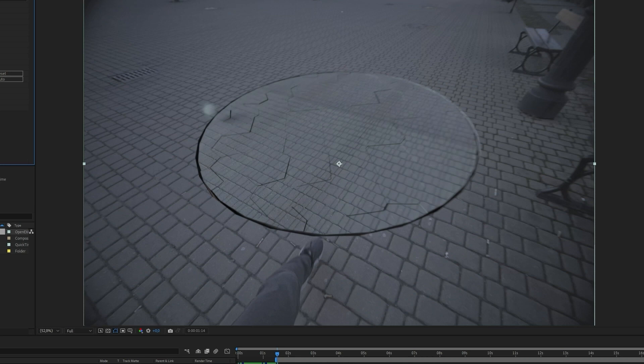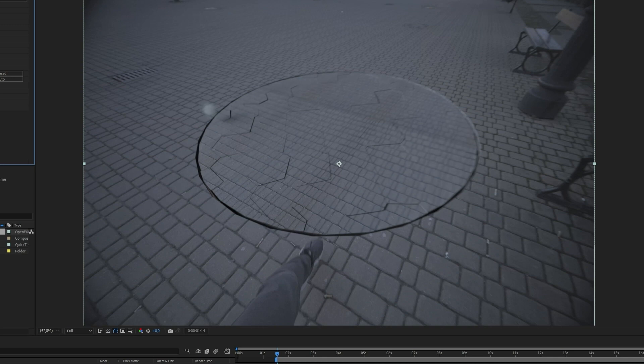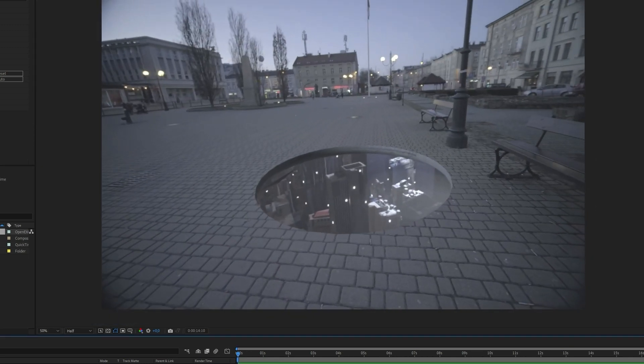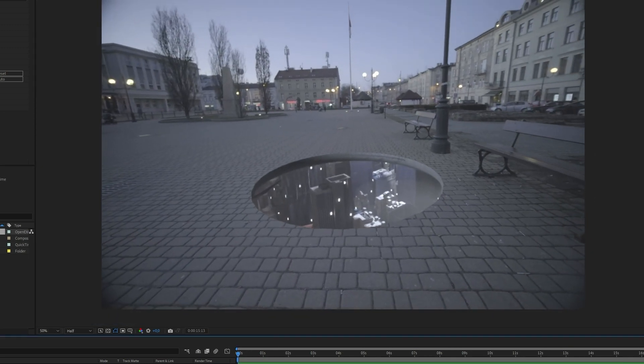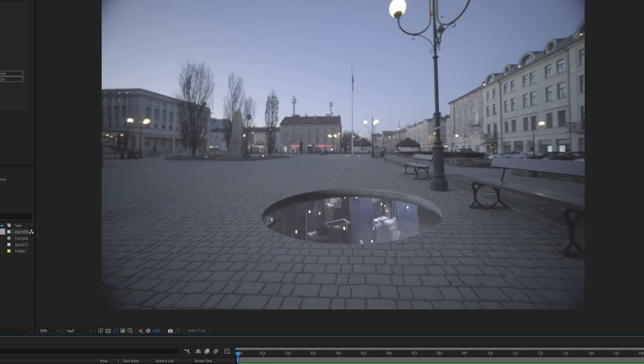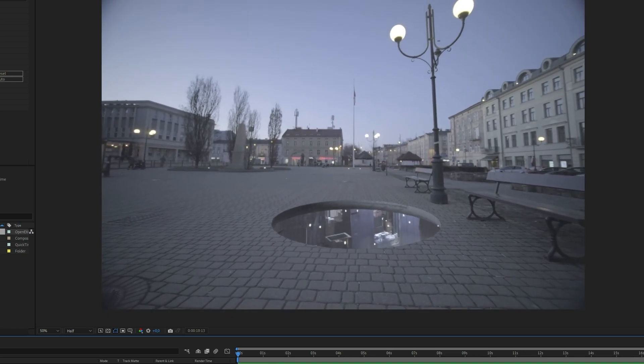Here, now it looks much better. Let's see how it looks in playback mode.